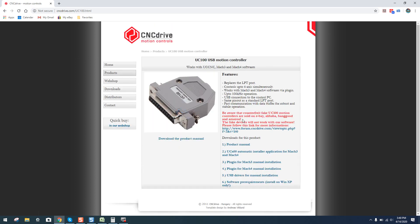And the first thing I want to make you guys all aware, as you can see here in red text, it says be aware that counterfeit fake UC100 motion controls are sold on eBay, Alibaba, Banggood, and Amazon. Guys, please buy from a reputable dealer. I only deal in genuine products. And again, there are many vendors out there that only deal in genuine products. But when you find the units at a really ridiculous price, be careful because odds are they're a knockoff.